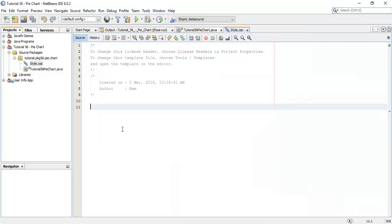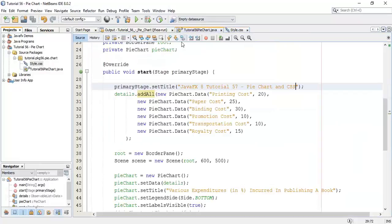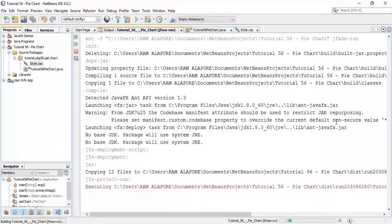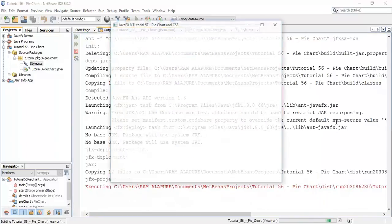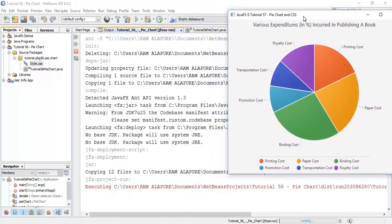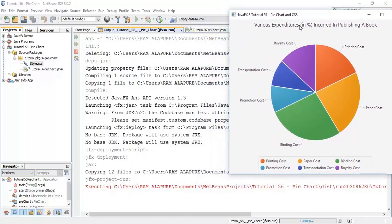In this tutorial we are going to apply some CSS effects to a pie chart. First of all I will run the application. So this is the application using a pie chart that shows the expenditures in percentage incurred in publishing a book.